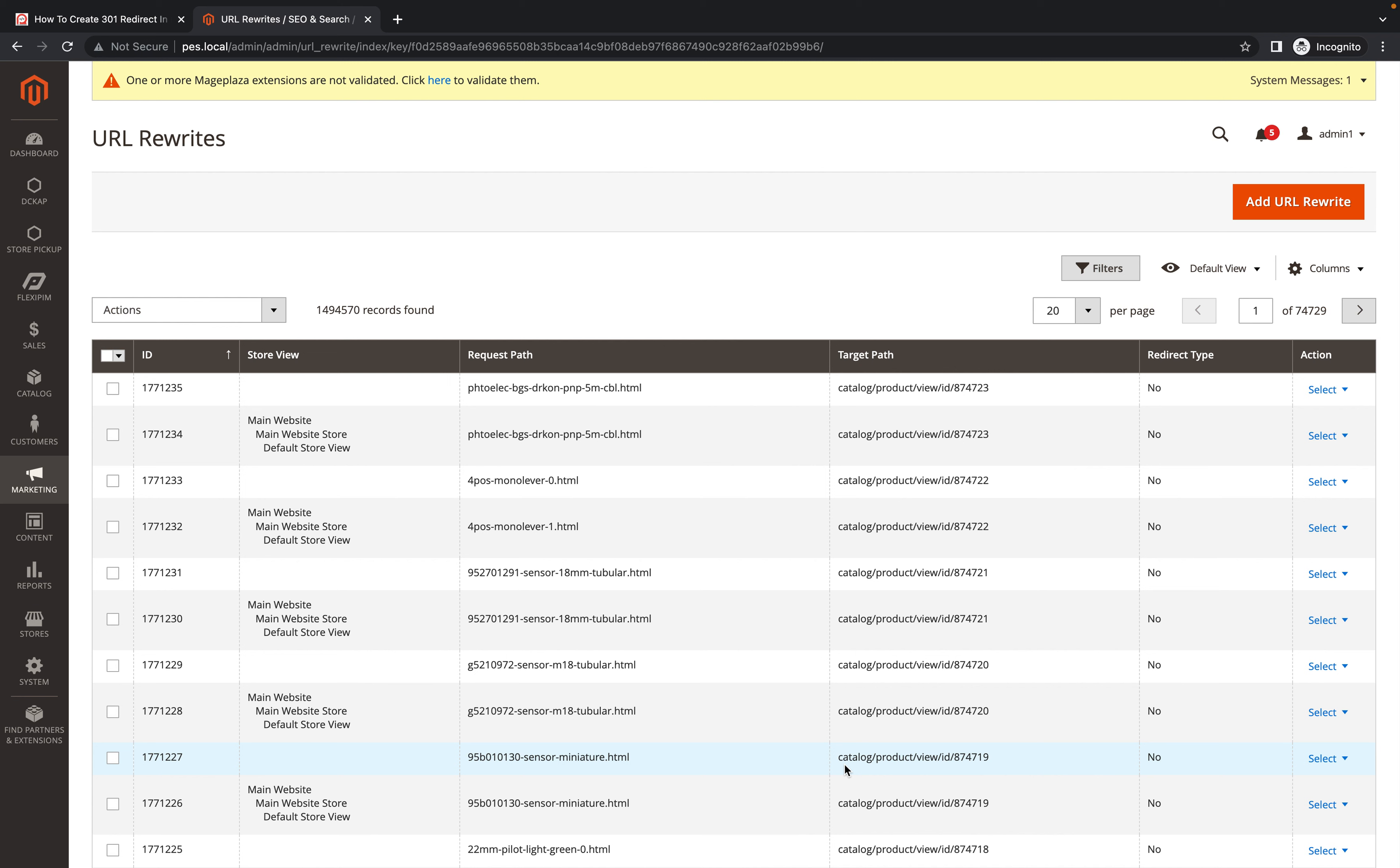Hi everyone, Sid here back again with another video. In this video I am going to show you how we can redirect pages in Magento. Basically, sometimes we need to redirect a URL to a specific URL.